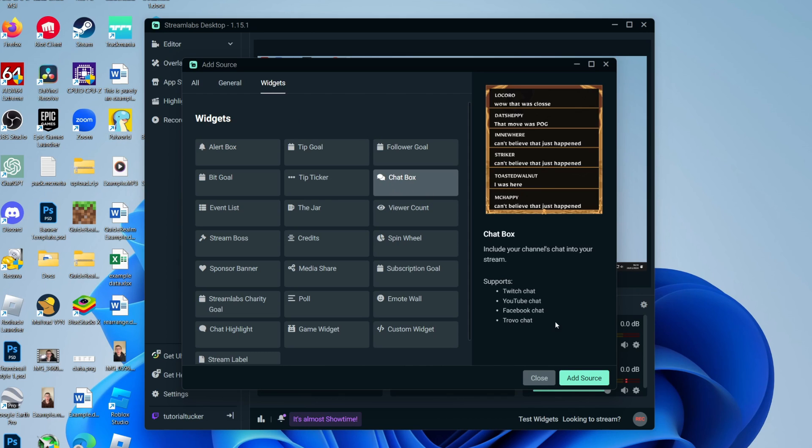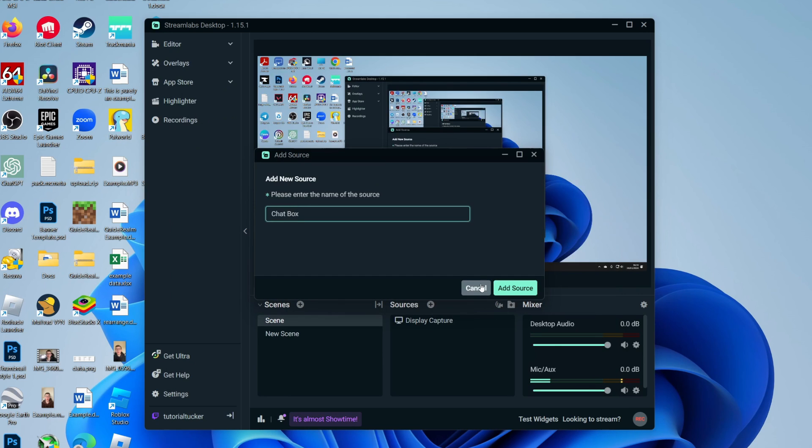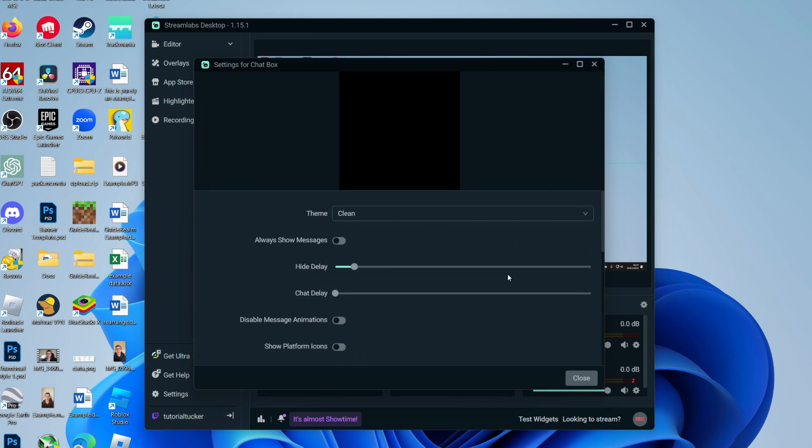Select it and click on Add Source in the bottom right. You can give it a name or leave it as Chatbox, and we can then go and customize it.